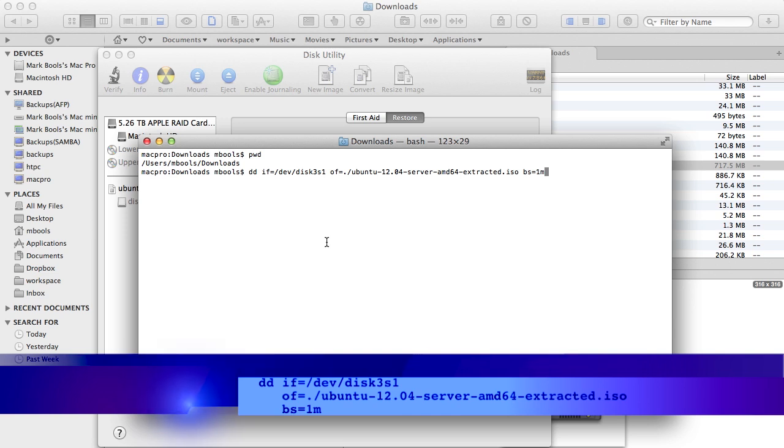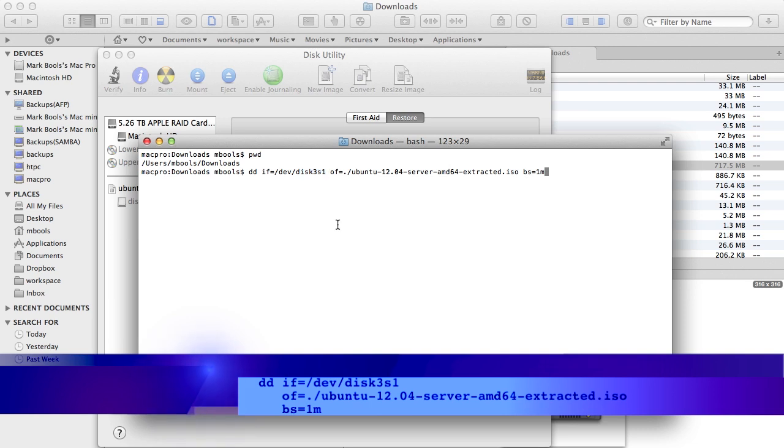This command takes the ISO indicated by the input file or IF option. In this case, the device disk 3S1 processes it and writes the results to the file indicated by the output file or OF option.